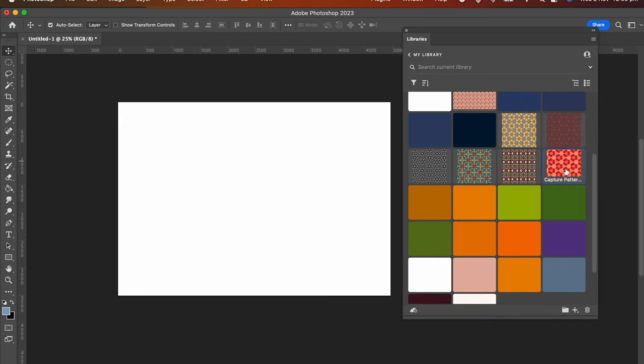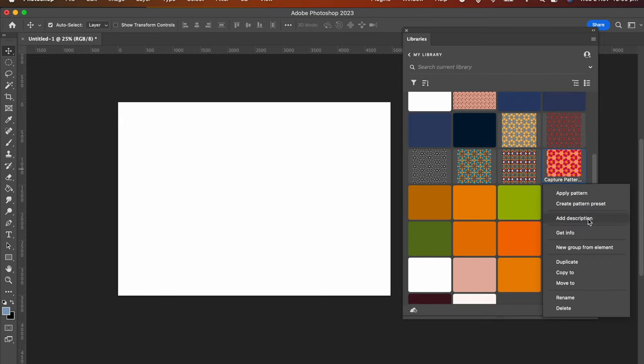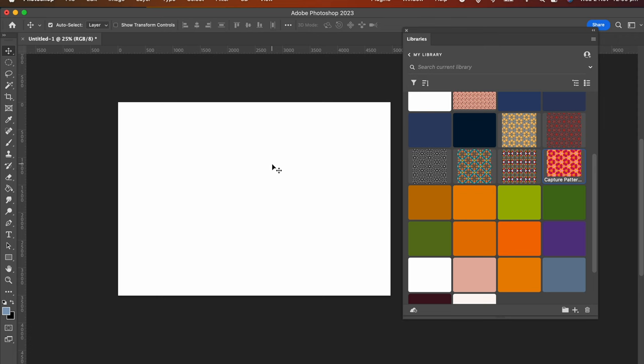You can right-click and you've got all these other options. You can add description, duplicate it, and rename it if you wish. Now to add it to your document, I've got a blank document here.